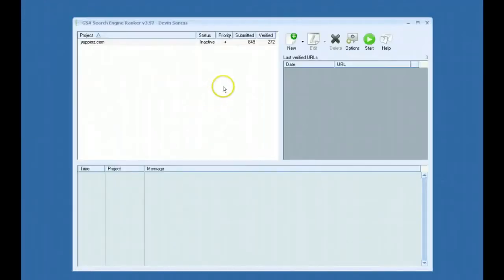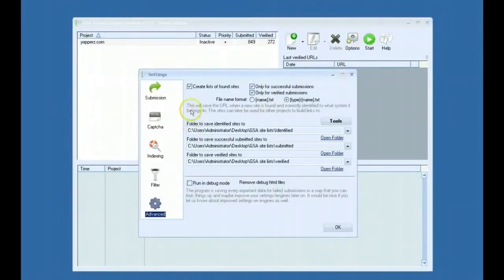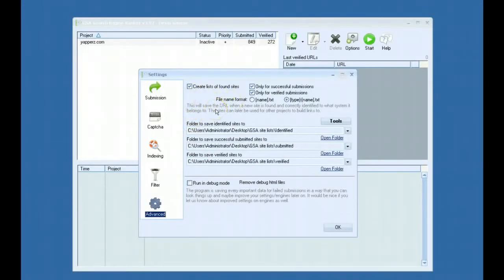Hey guys, this is going to be a video covering the new advanced options that were recently added to GSA's Search Engine Ranker.